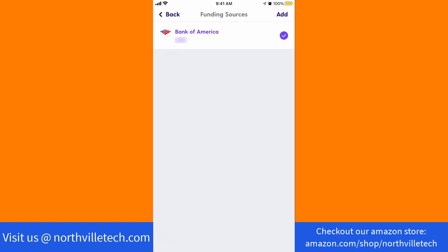That's how you add an external bank account in the Current app. Thank you so much guys for watching. If you have not yet subscribed to our YouTube channel, please subscribe, as we create tech videos related to financial apps almost every day. Also, check out our website NorthvilleTech.com for great tech articles and our recommended resources in the description below for various signup bonuses.